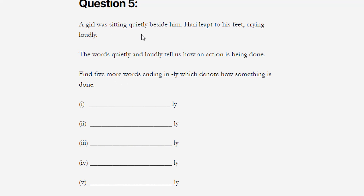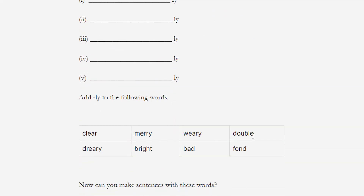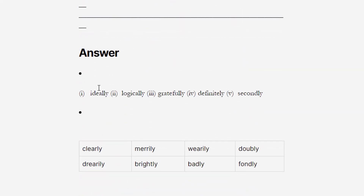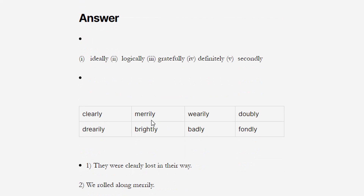Next question: 'A girl was sitting quietly beside him. Harry leapt to his feet crying loudly.' The words 'quietly' and 'loudly' tell us how an action is being done. Find five more words ending in -ly which denote how something is done. Examples: ideally, logically, greatly, definitely, secondly. Also add -ly to given words: clearly, merrily, wearily, doubly, dearly, brightly, badly, and fondly.